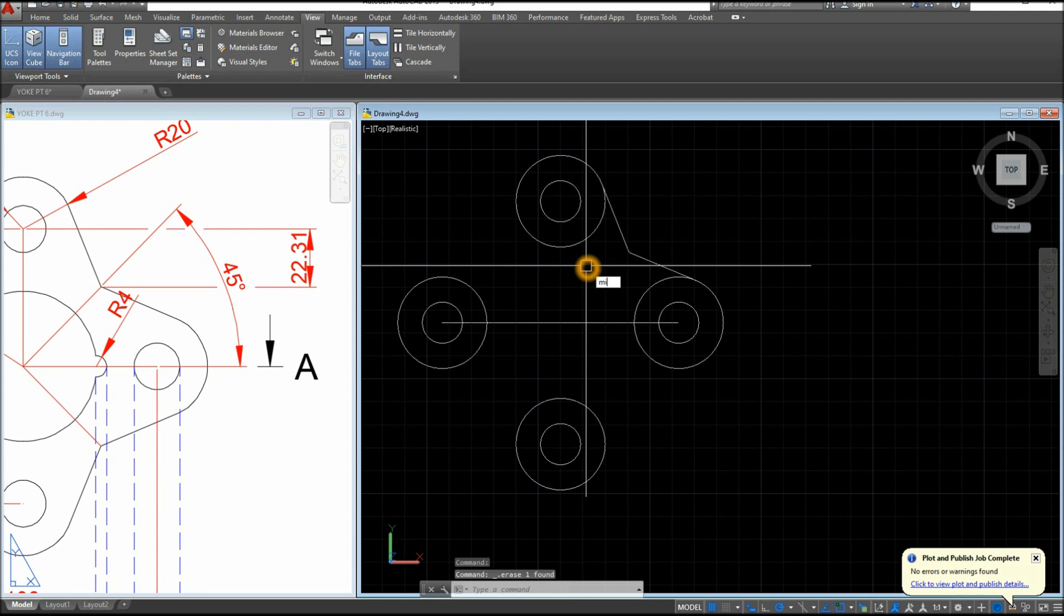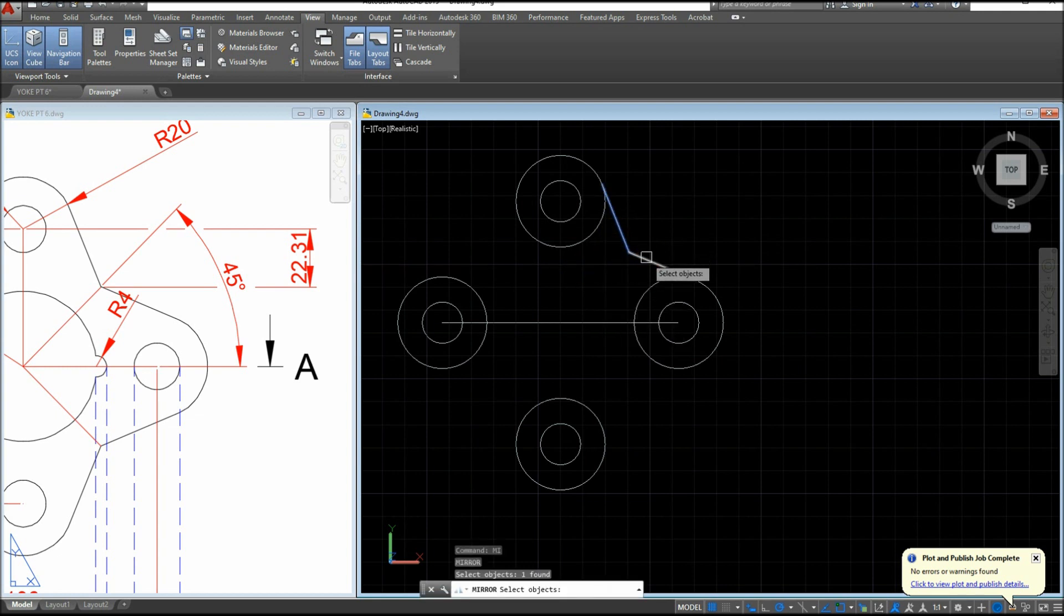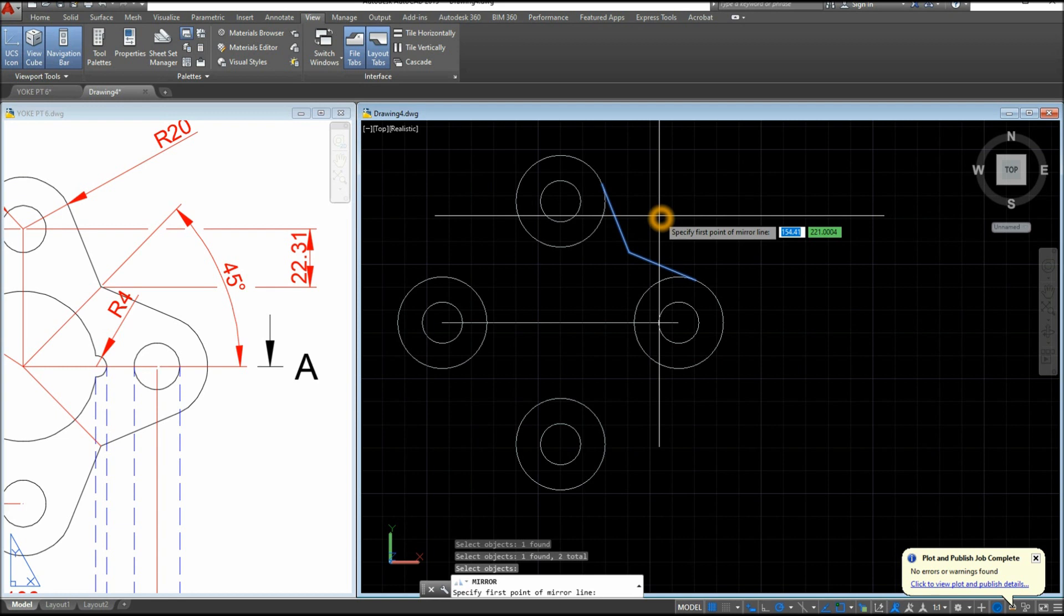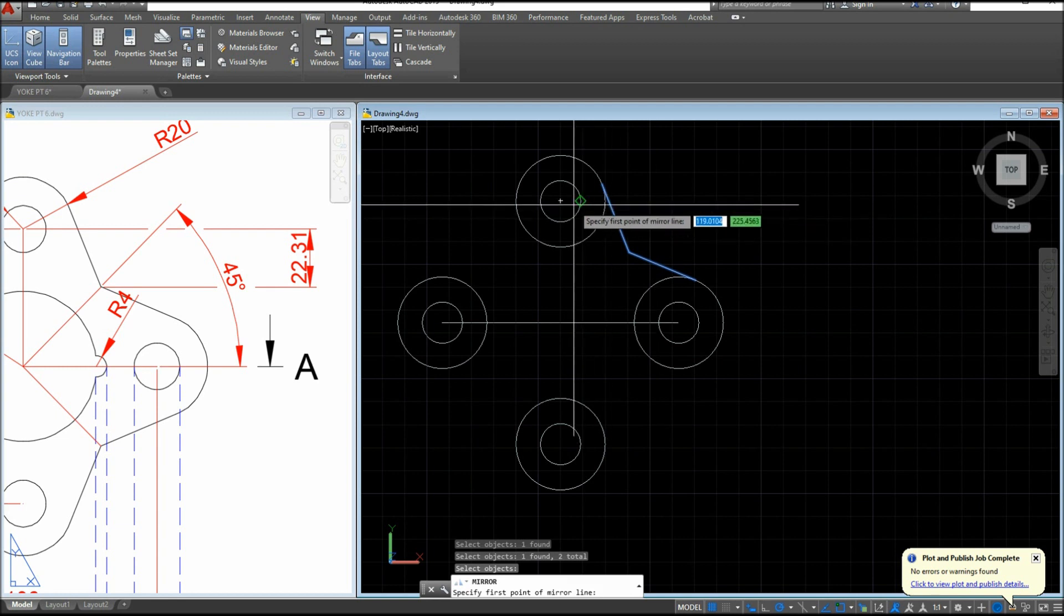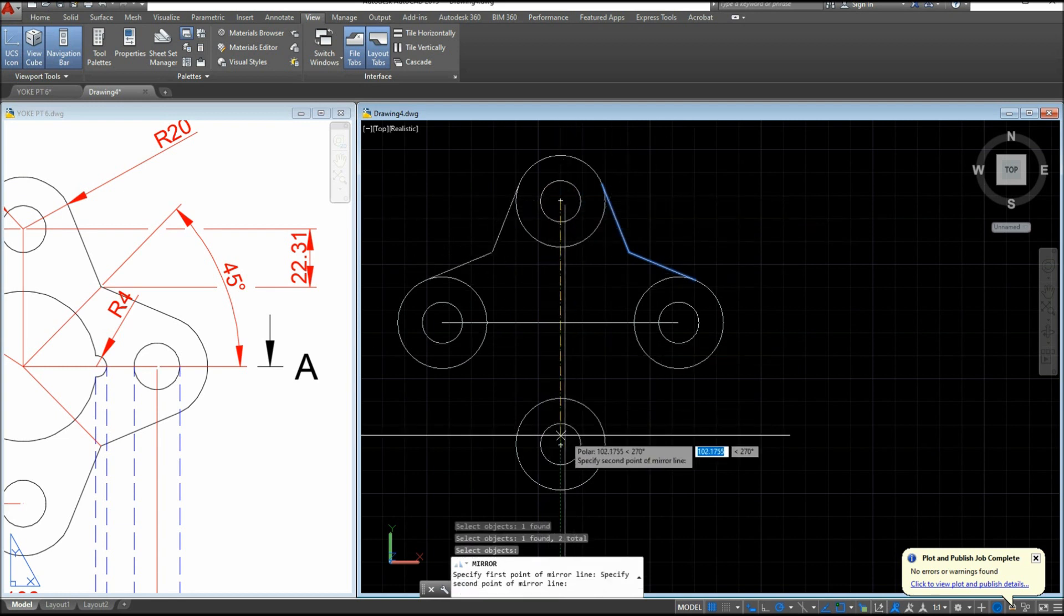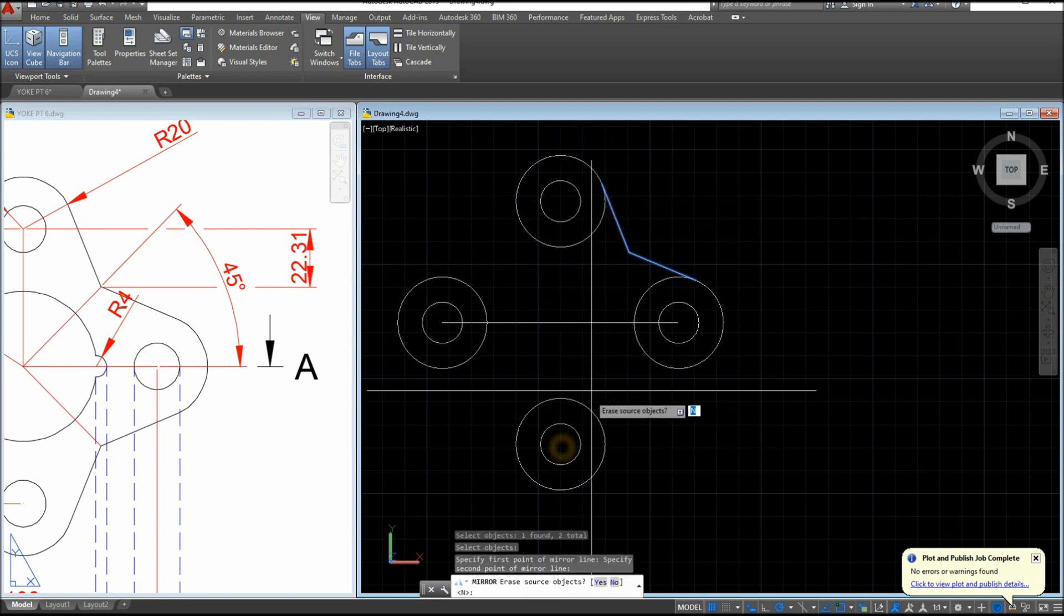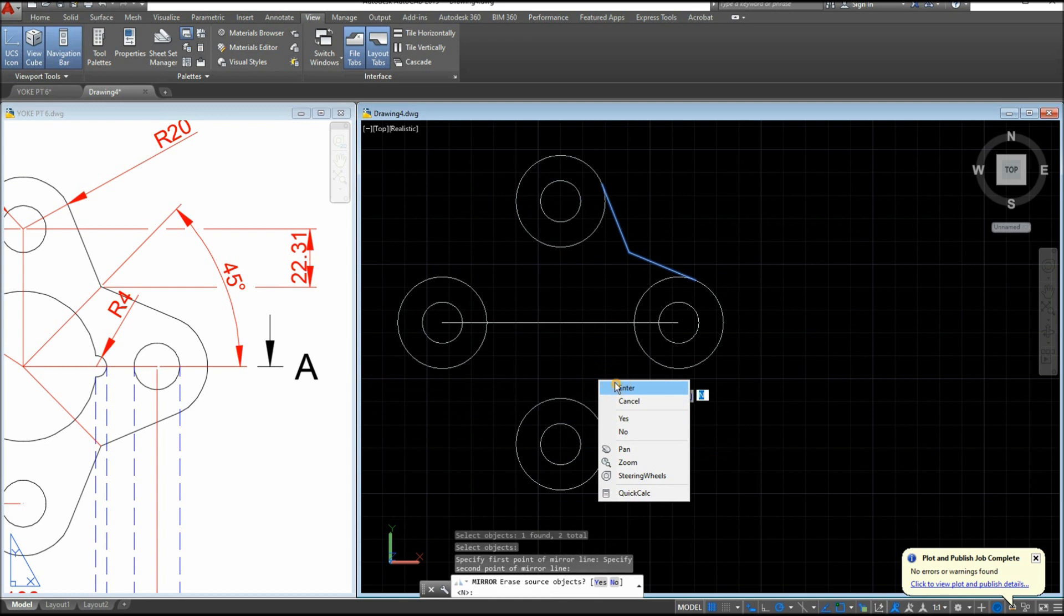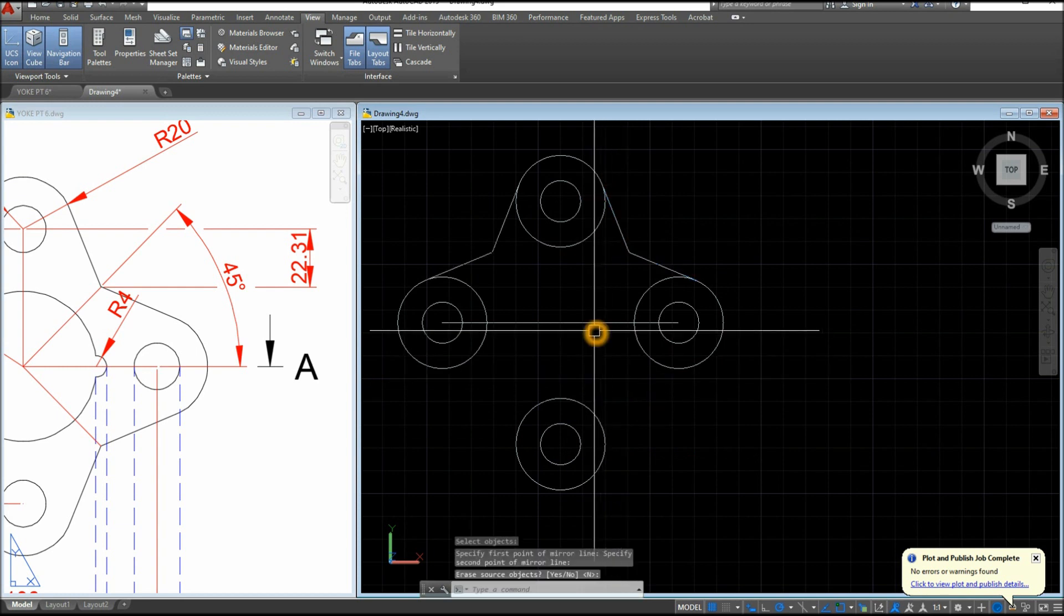And I'm gonna mirror. MI for mirror command. Select these two lines, specify first point of mirror line. You can start from the center, go downward, click the center, and enter and enter. Mirror again.